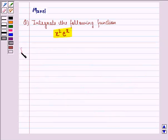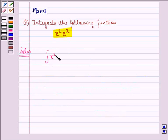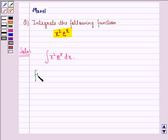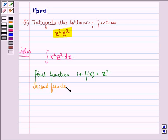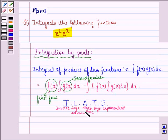So, let us start with the solution. We have to find the integral of x squared · e raised to power x dx. Here, the first function, f(x), will be x squared, and the second function, g(x), will be e raised to power x, because as per the ILATE rule, whenever we have the product of an algebraic and exponential function, the algebraic function, that is x squared, becomes the first function.